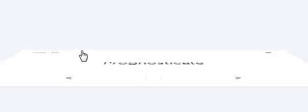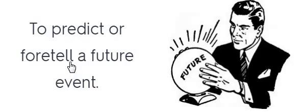Prognosticate. Prognosticate. Prognosticate. To predict or foretell a future event.